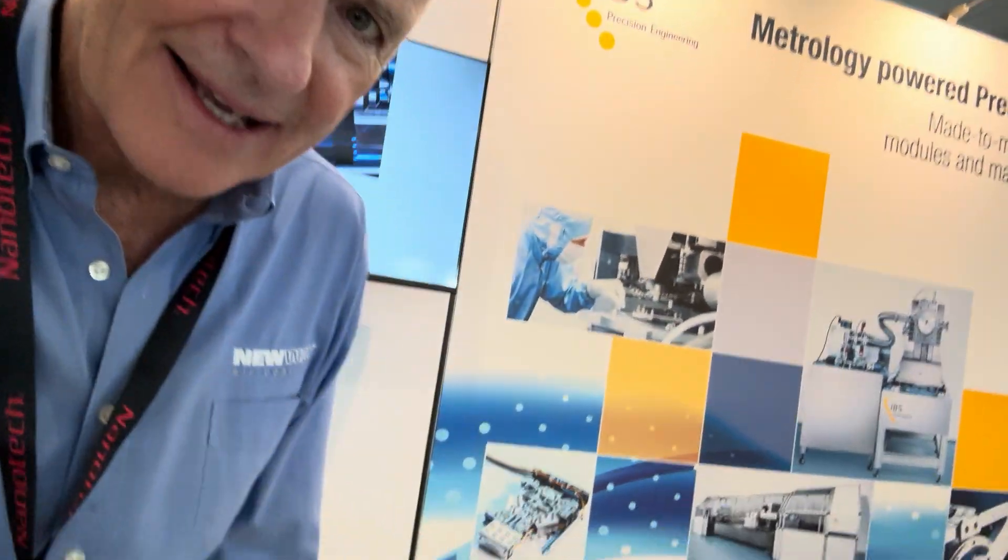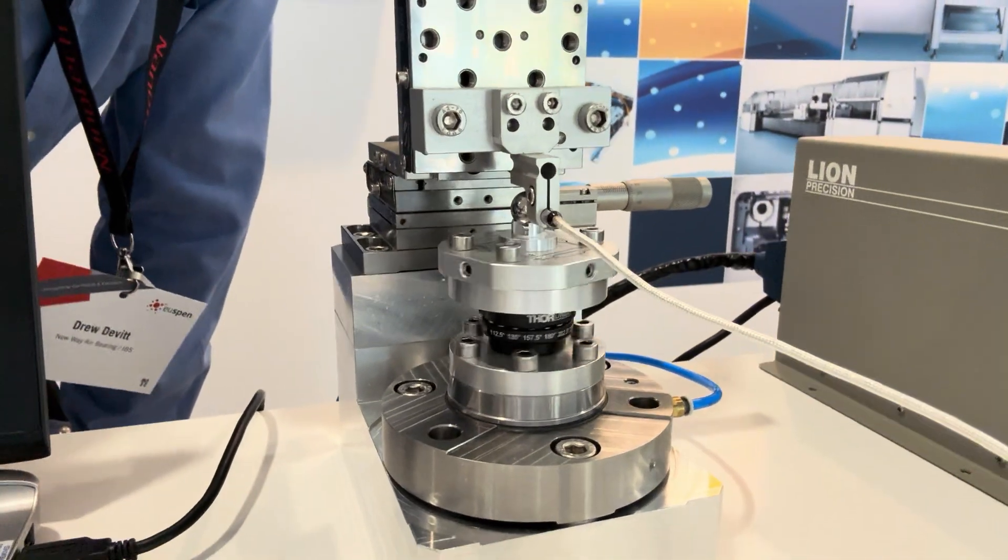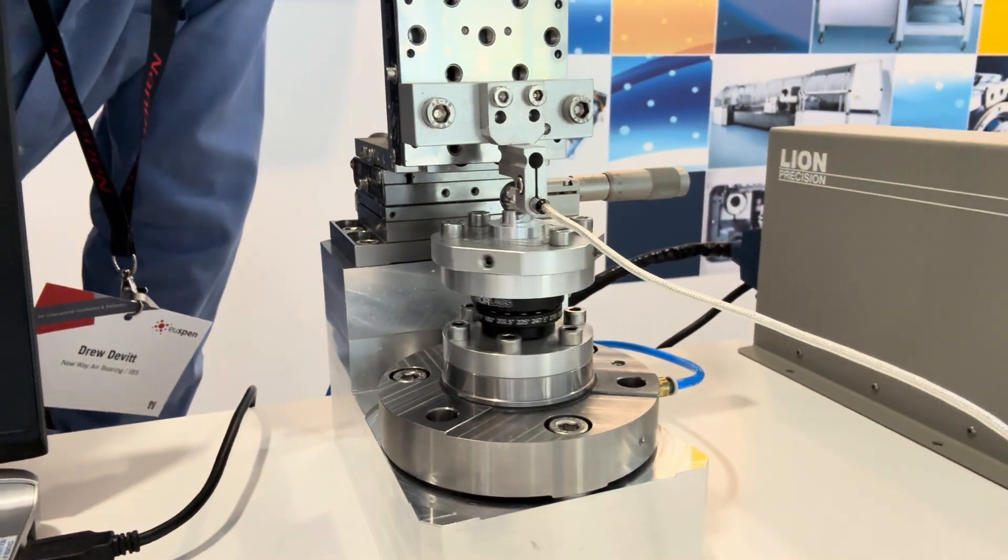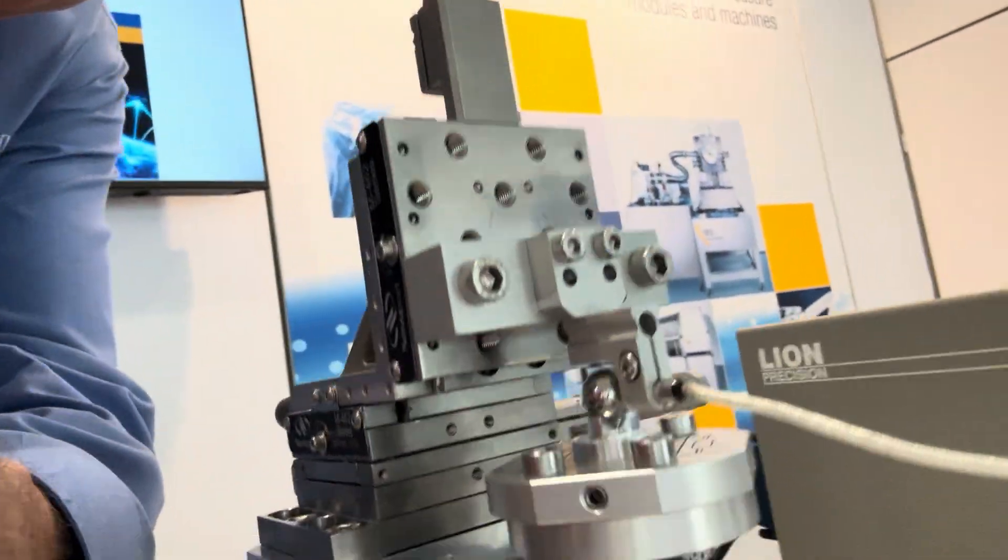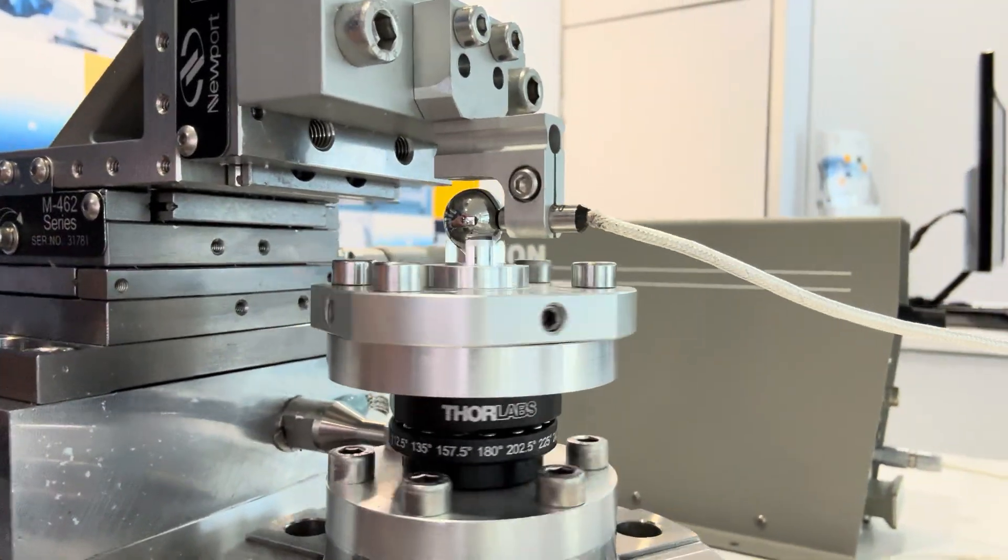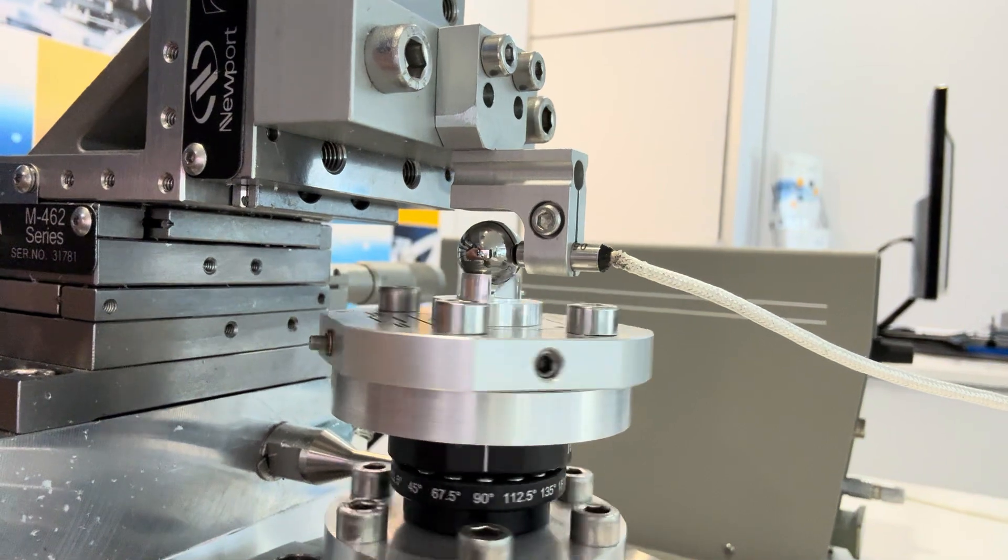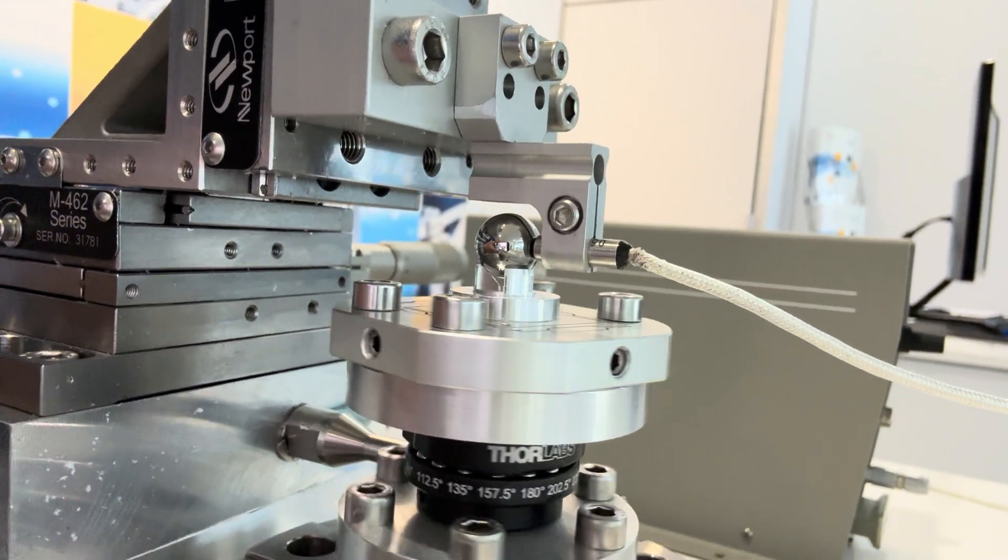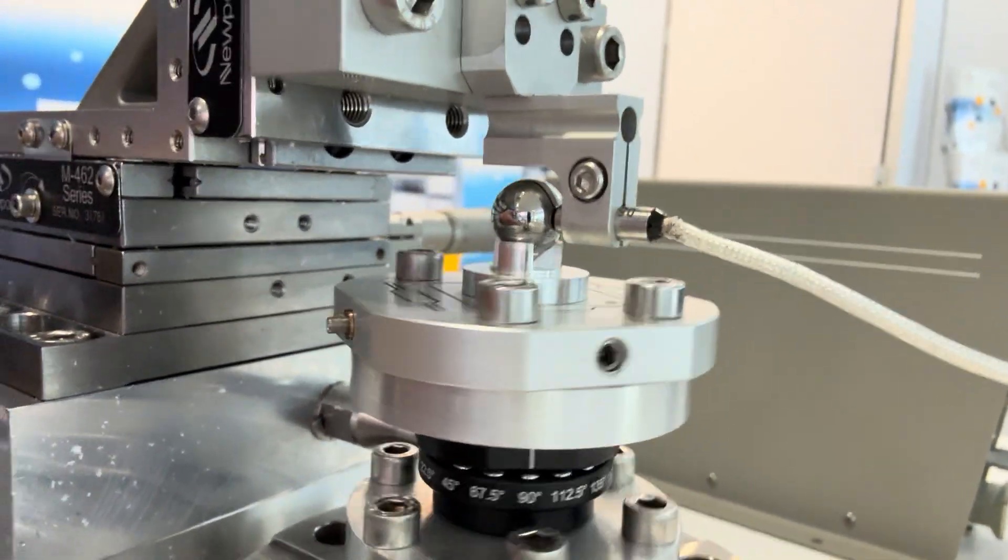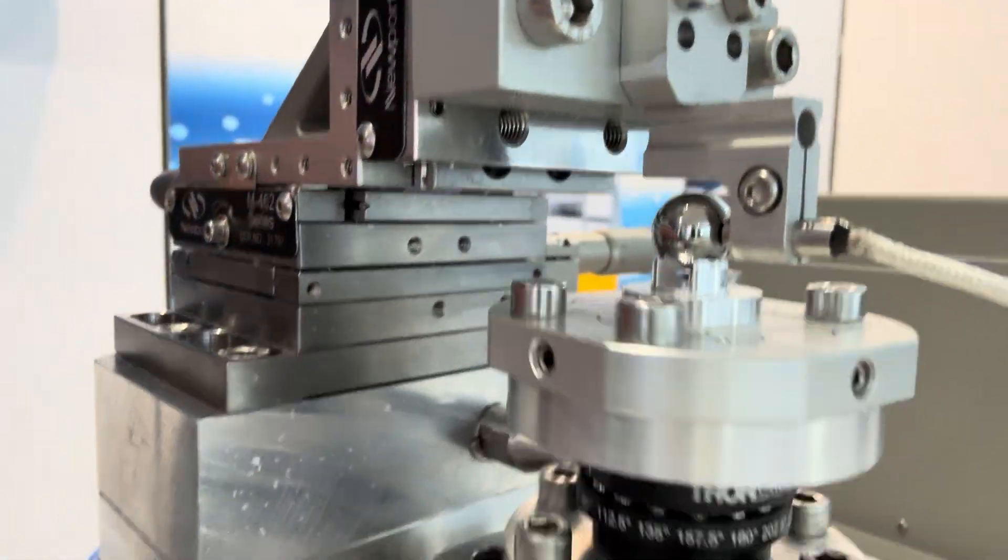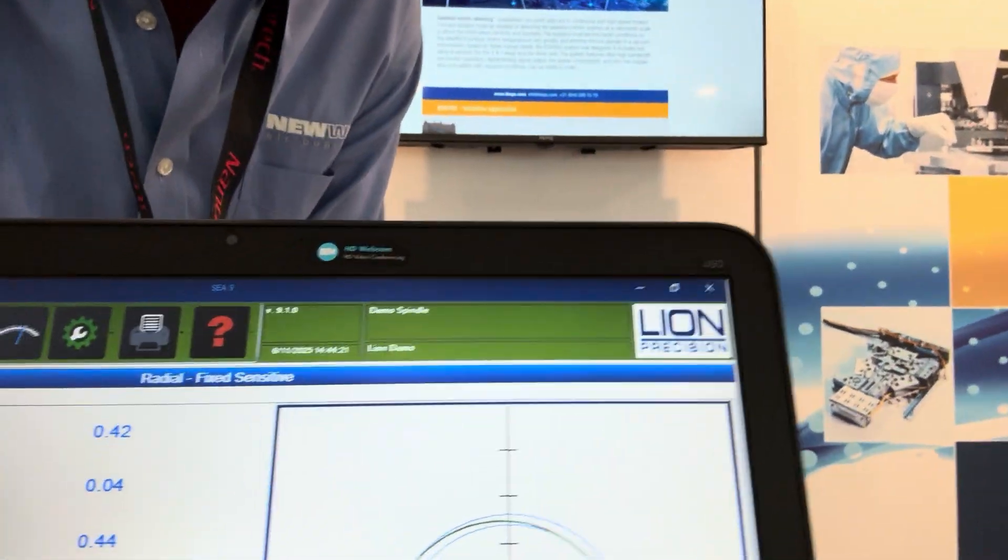And the IBS crew has on their display a New Way Air Bearings, that's an SS55, and here you can see the capacitance probe measuring to a ball. So besides selling New Way Air Bearings, they sell Lion Precision Capacitance Probes that have nanometer resolution.